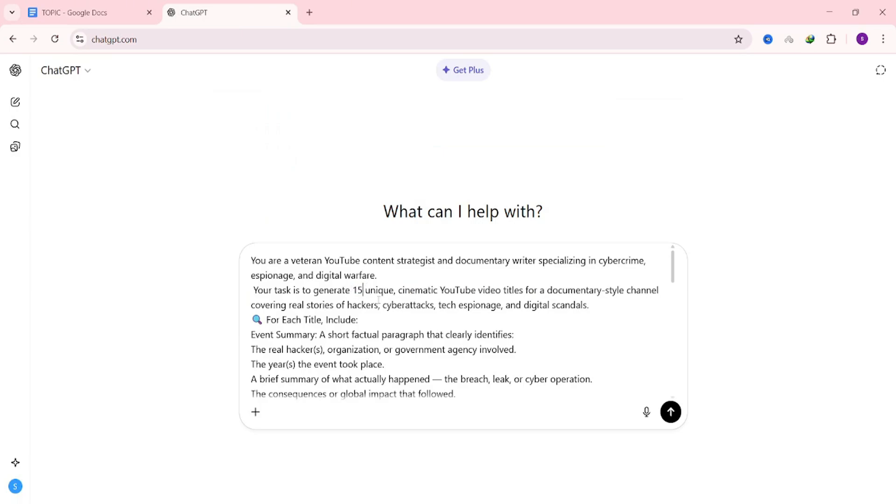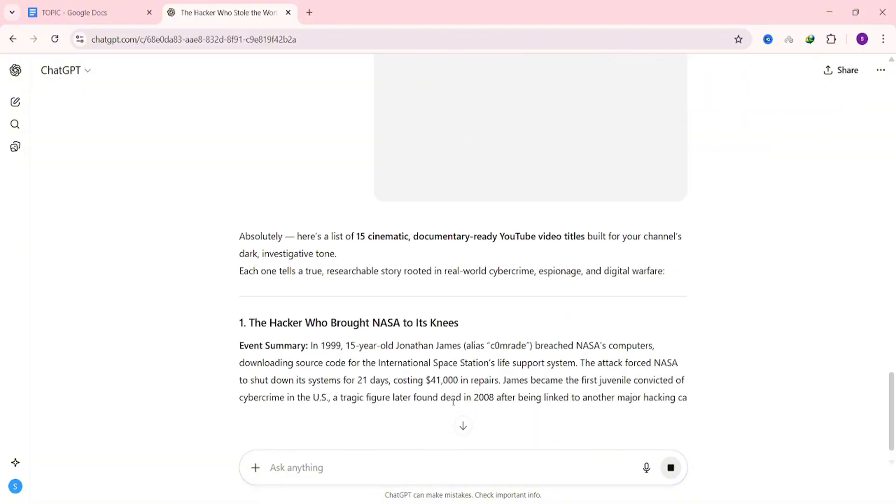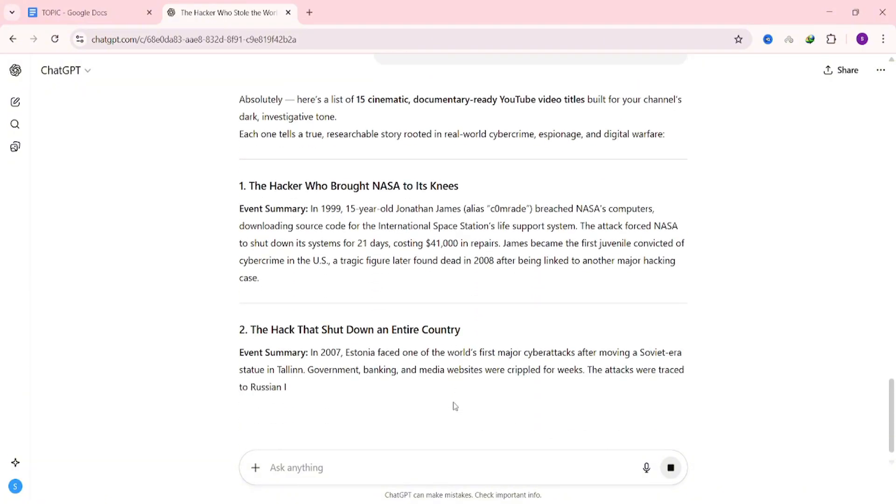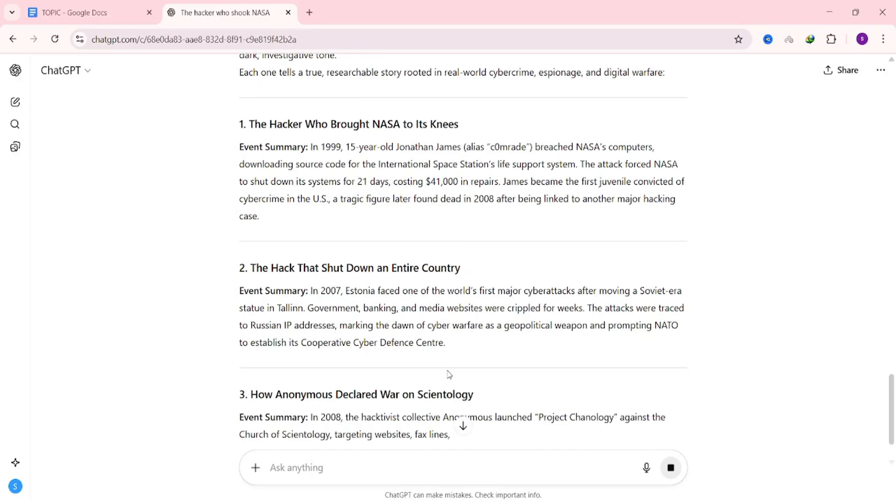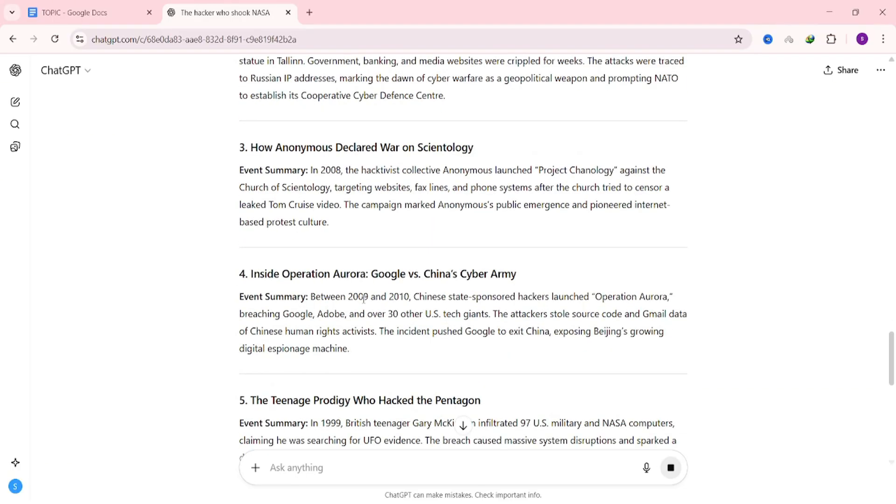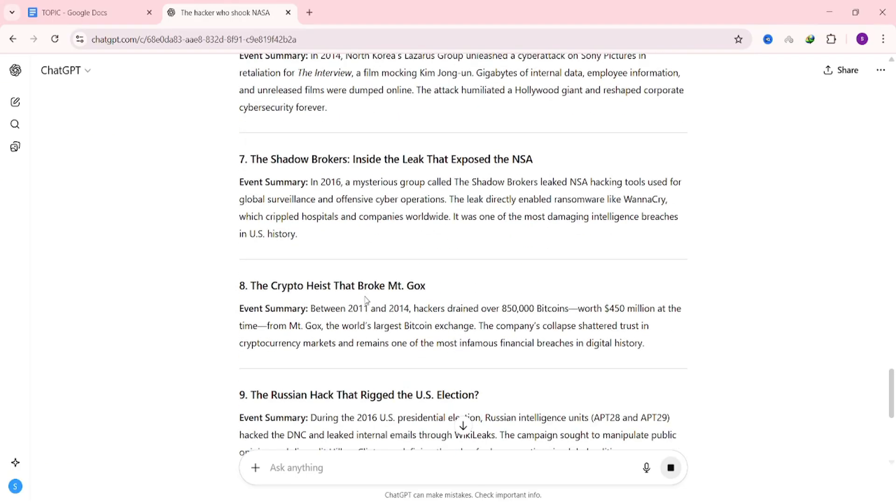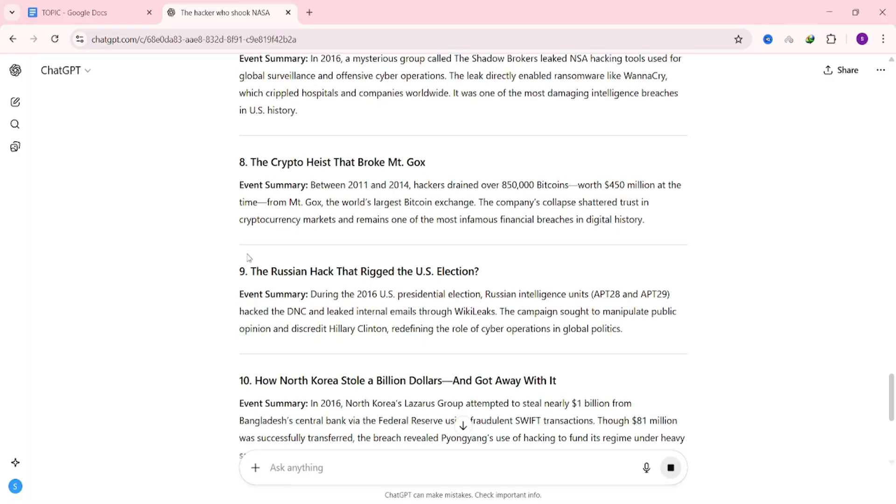Paste the prompt and make one quick change. Look for the placeholder that asks how many topics to generate and replace it with the number you want. I'll go with 15 for this example. Hit enter, and the AI will generate a list of topics that fit the style you want. Each result will include a title and event details.